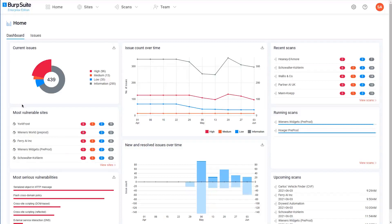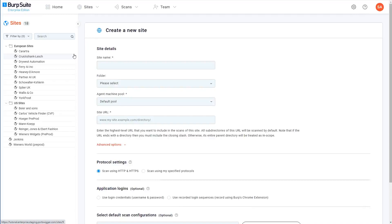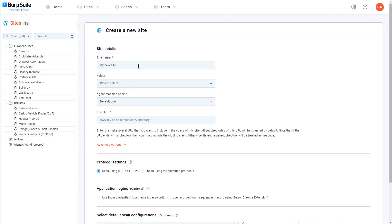So after logging in, hover over the sites menu and select add a new site. First of all, you need to add a few basic details about your site. So we'll start out by giving it a name. This can really be anything you like, it's just something to help you identify the site later.